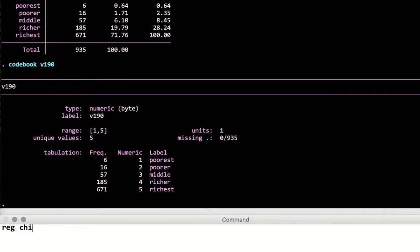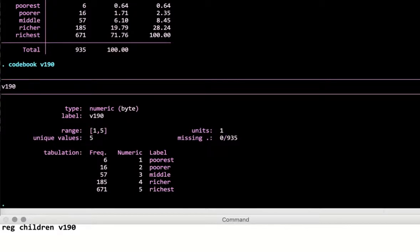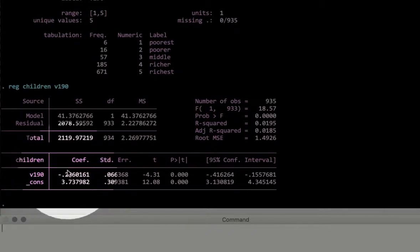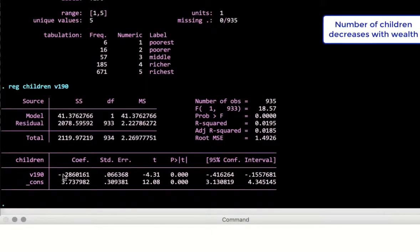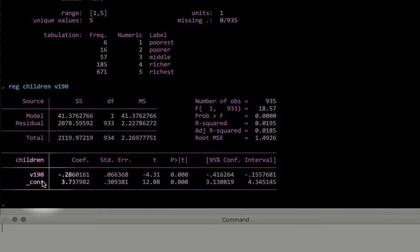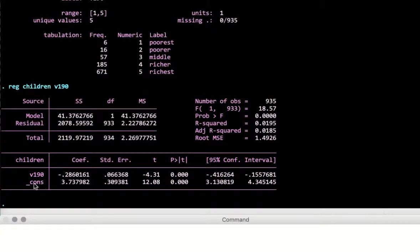If we regress the number of children a family has onto the wealth index v190 — which is increasing in the wealth category — we observe two results: the wealth index coefficient, which shows that as wealth increases the number of children decreases, and the constant. The constant tells you the intercept on the y-axis, and the wealth coefficient tells you the slope — how wealth affects children.